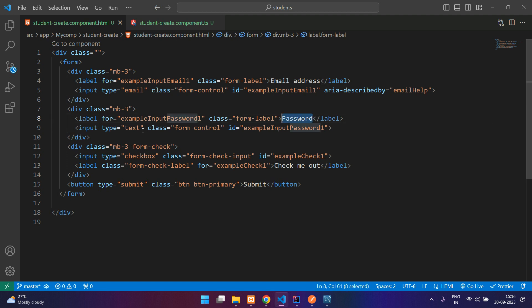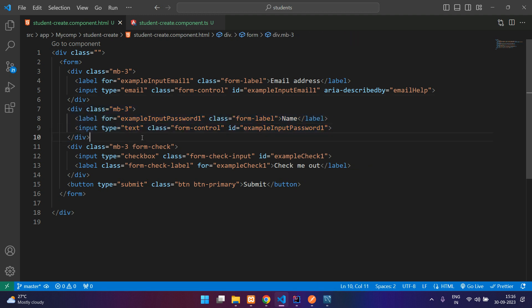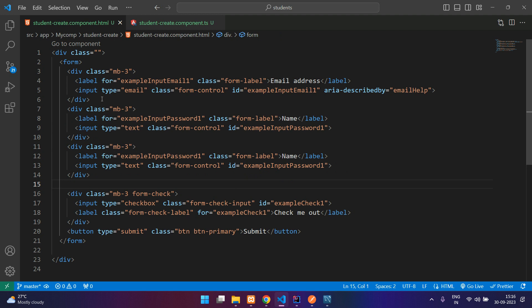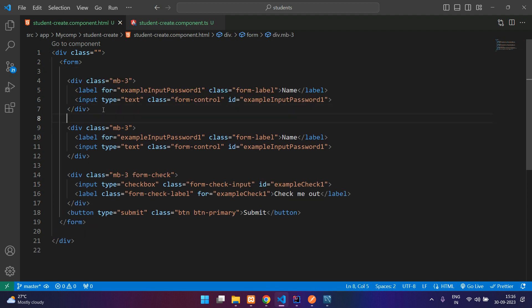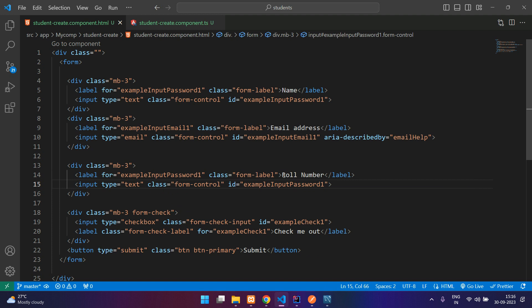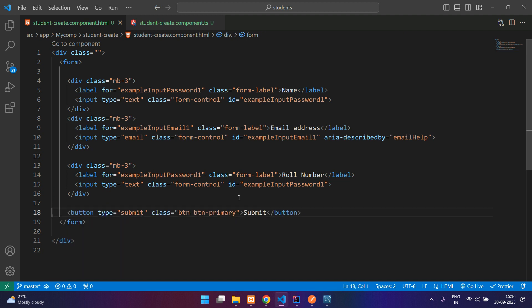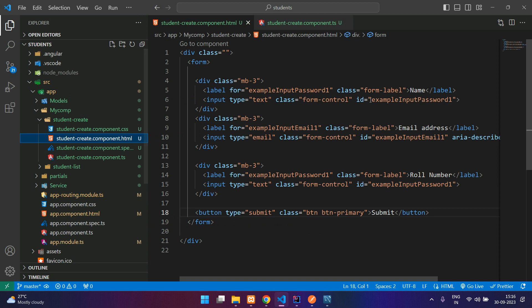This is the name field. We have the email over here — arrange it as name, email, and role number. The role number is also type text. We don't need the checkbox. This is a submit button. Let's check the output.